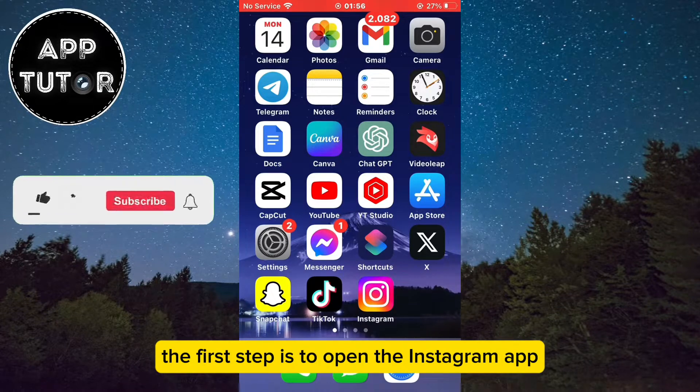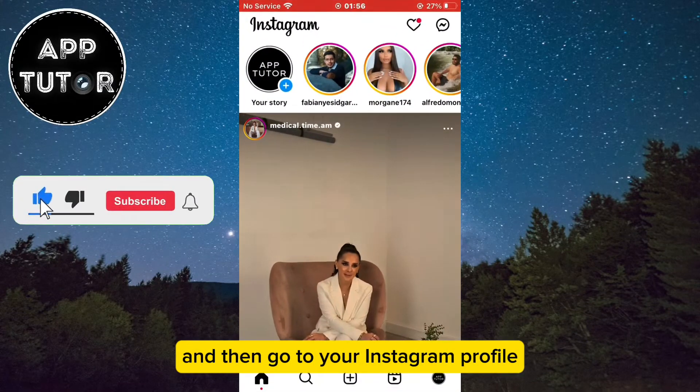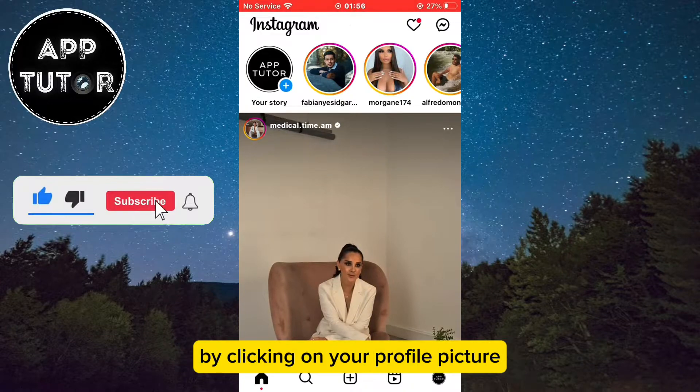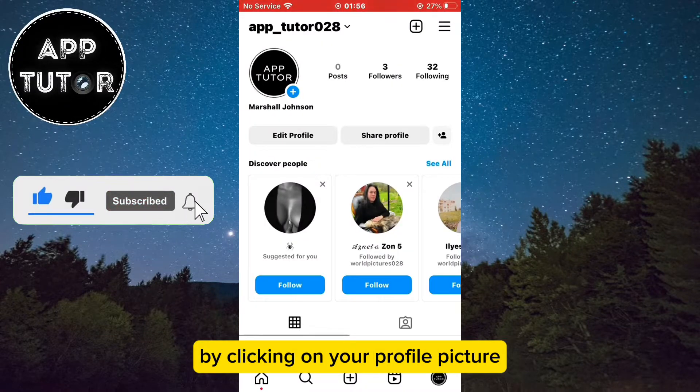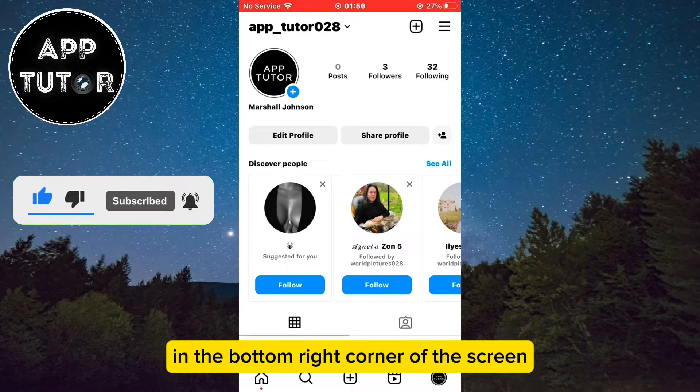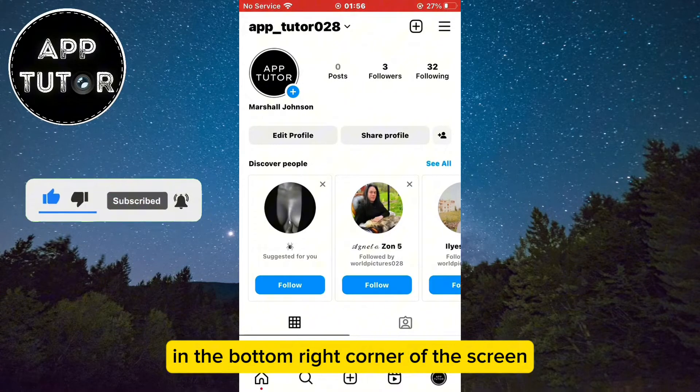The first step is to open the Instagram app and then go to your Instagram profile by clicking on your profile picture in the bottom right corner of the screen.